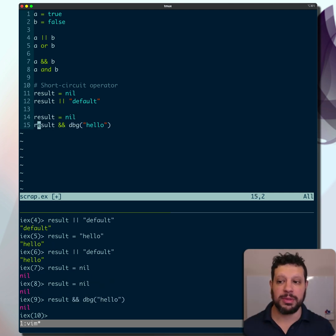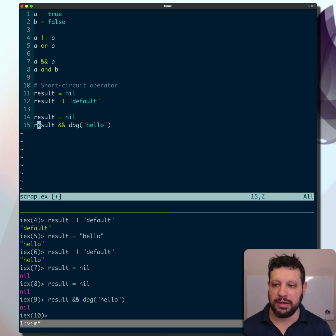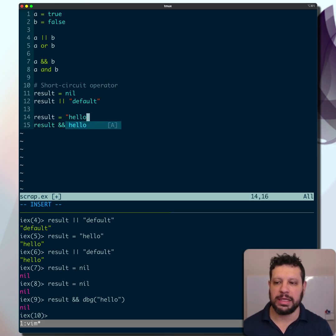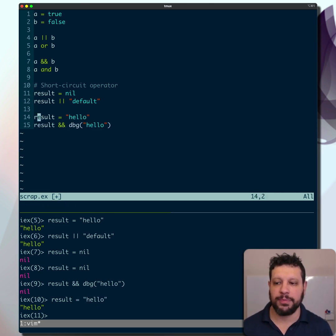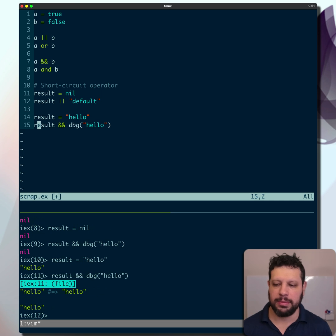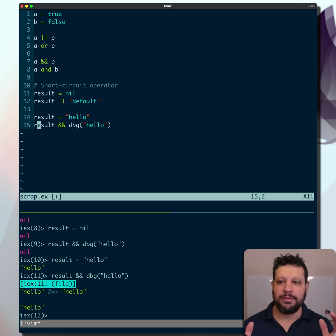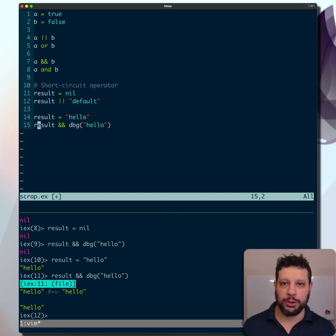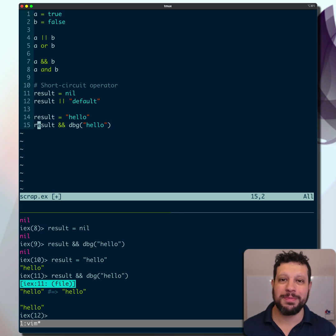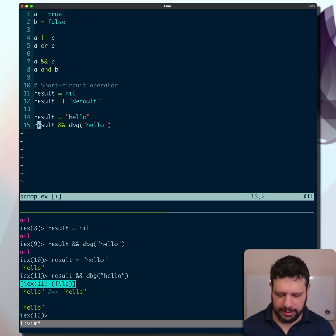So if it were an expensive operation, it would never get run. But if this was some positive or truthy value, dbg would get run. Pretty helpful short circuit operator, which makes you think, when would I not use this?